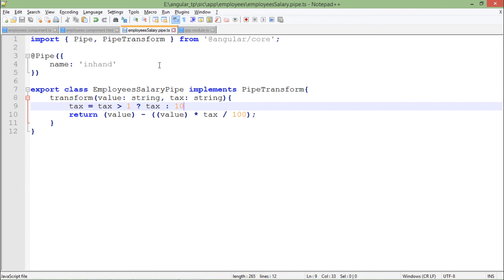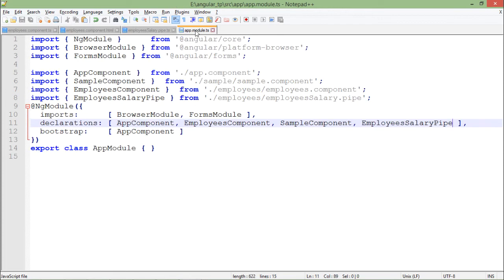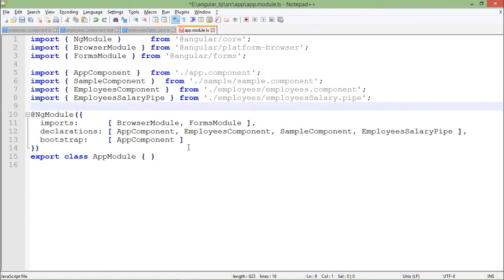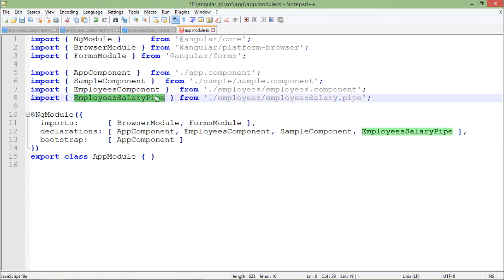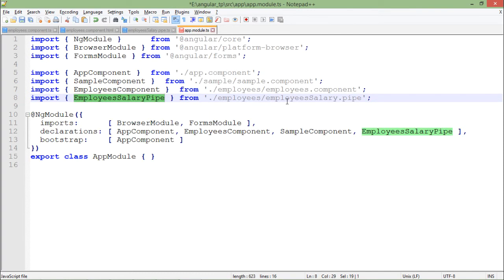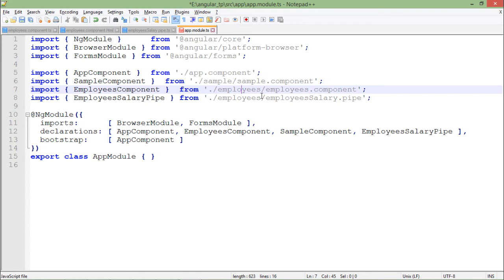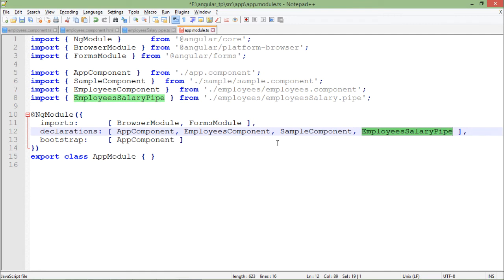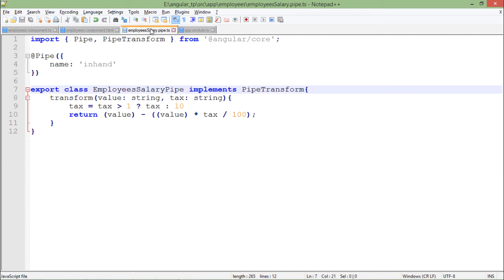Once you have created this pipe, the next thing that you will have to do is to register that in the current module. So for doing that, again I have written the similar line, that is import EmployeeSalaryPipe, that's the name of my class, and the location. As I said, I have saved that in the very same location so just the same path is specified. And I'll have to register that here as well in the declaration, that is the EmployeeSalaryPipe. So let me save that and now I am done with that.